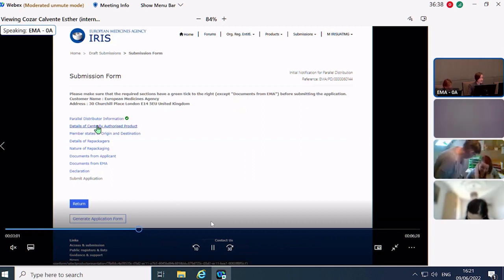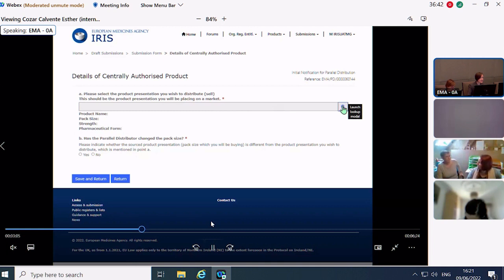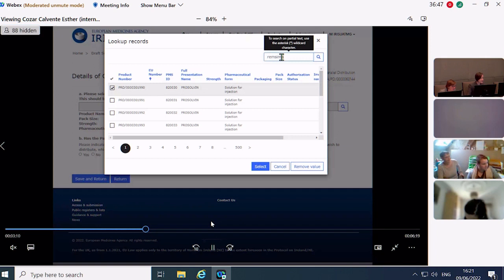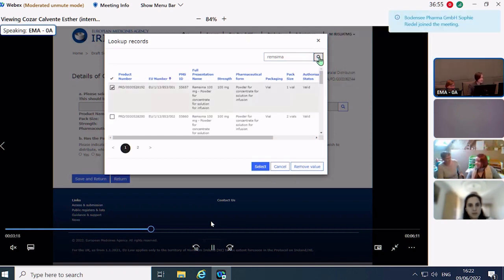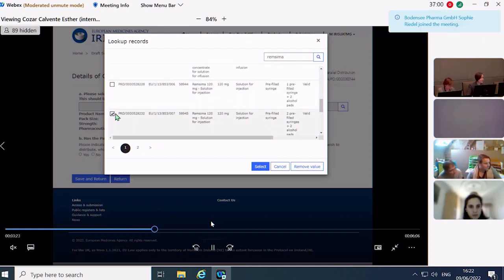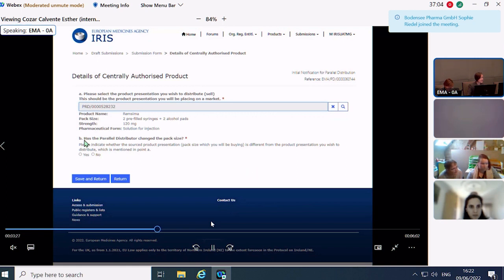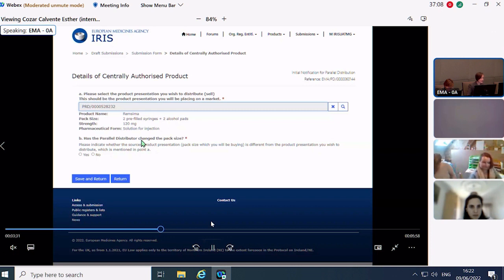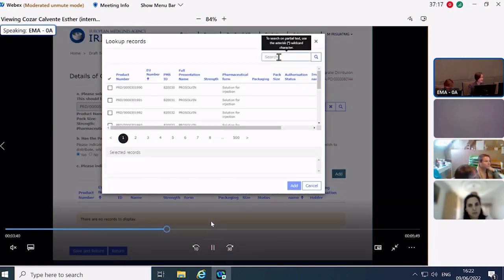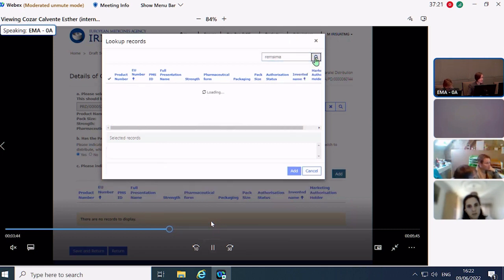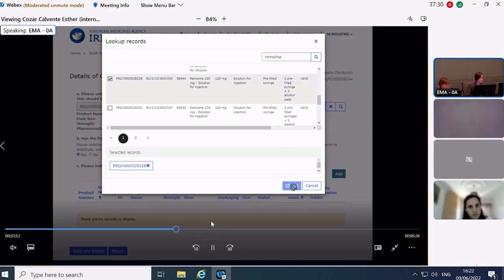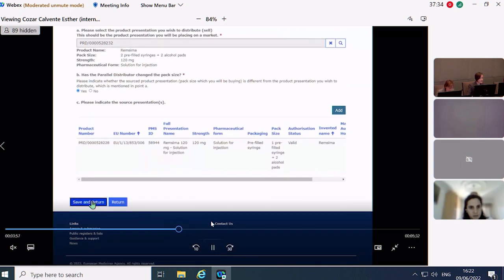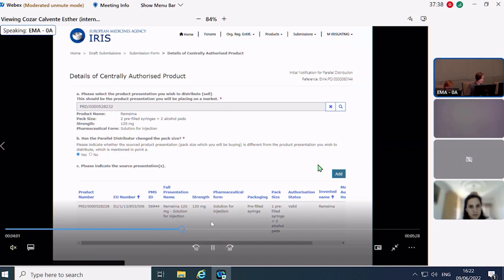For details of the centrally authorized product, I will choose REMSEMA. To demonstrate, I will choose EU presentation 007 rather than 001. Click Select and then decide whether you are sourcing a different pack size. For demonstration I am adding a different pack size, and I will choose pack size 006. When finished, click Save and Return — note that clicking Return without saving will not save the information.